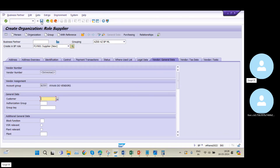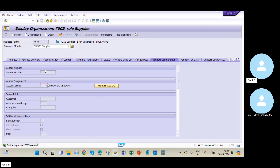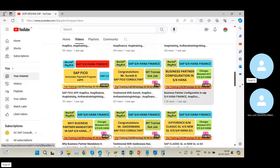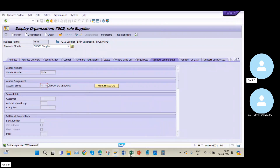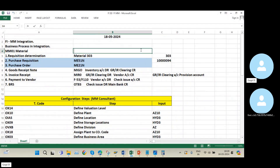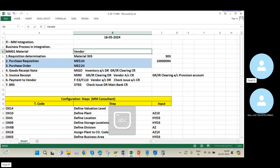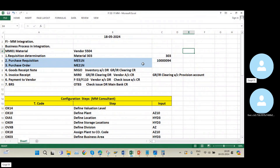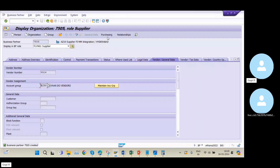If I click Yes, the system automatically generates the business partner number and also the vendor number. I click Save — now you can see my business partner and vendor number are displayed by the system. Before this, we need to maintain the prerequisite configuration — nearly seven to eight steps — which I explained in those two videos. My vendor number is 5504, created at the purchase organization level.